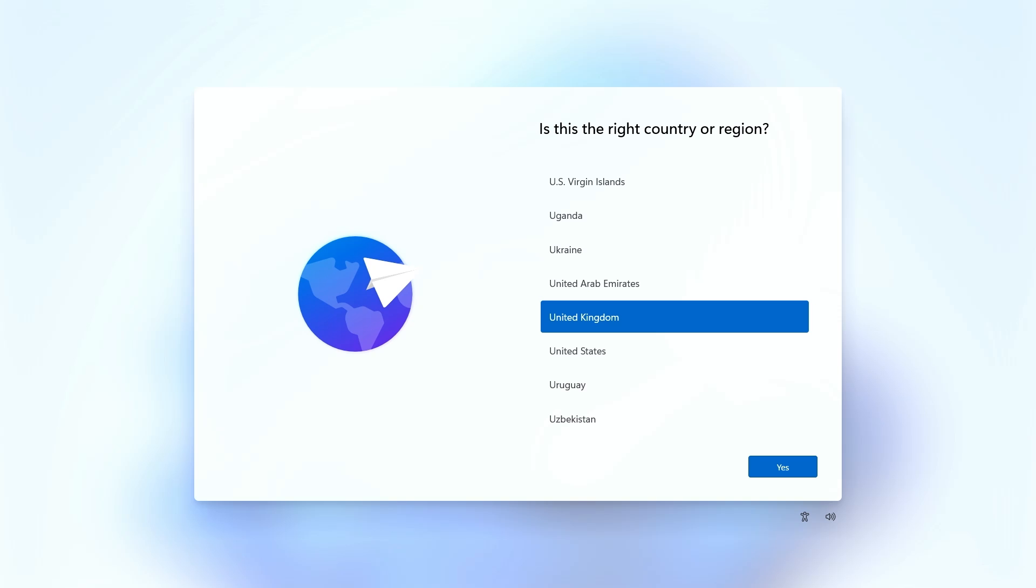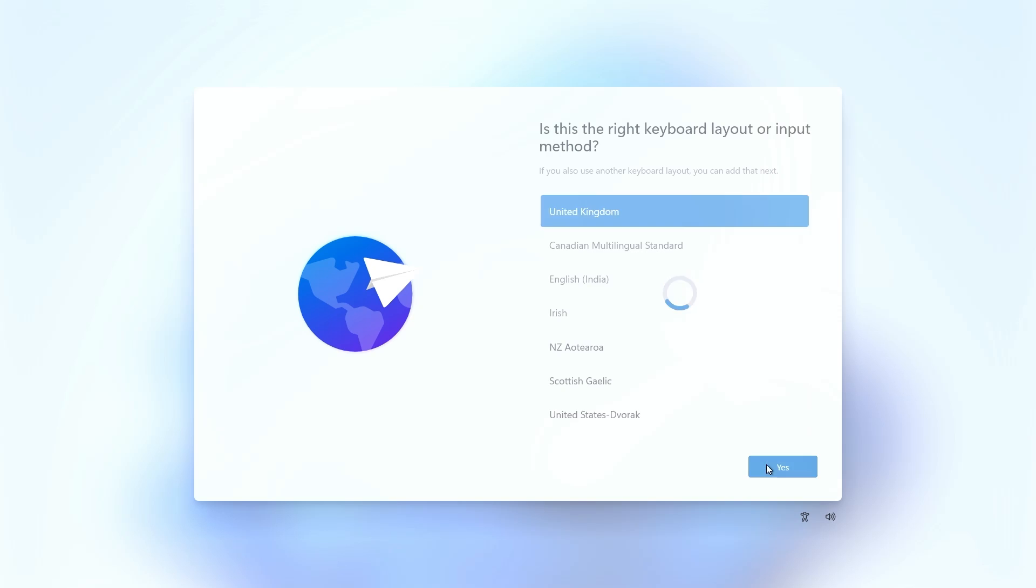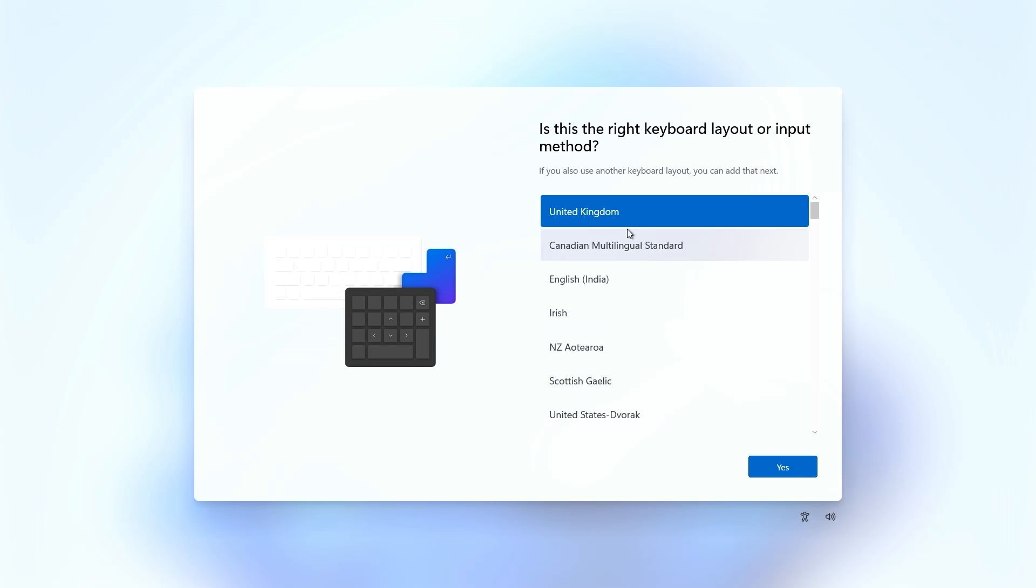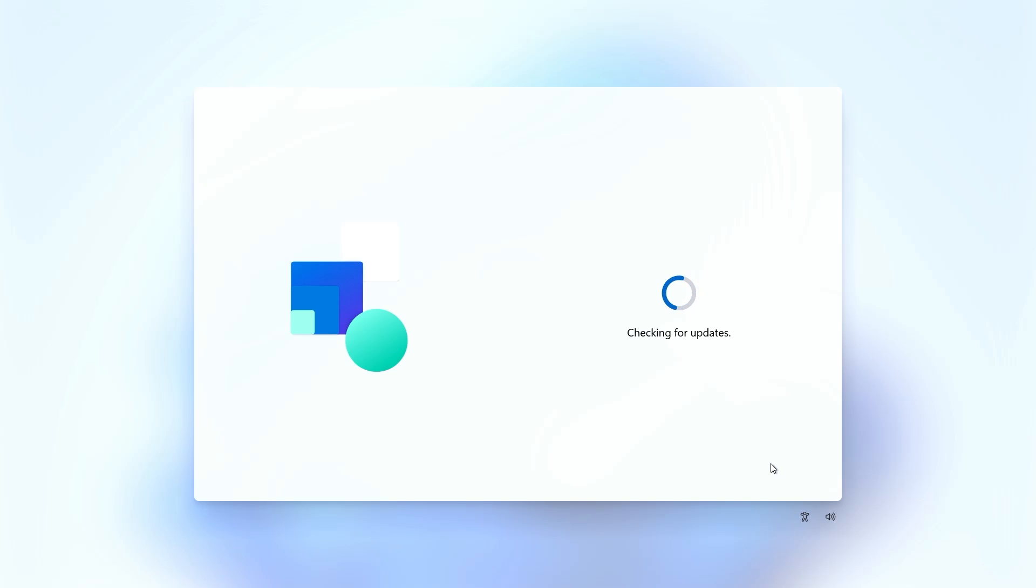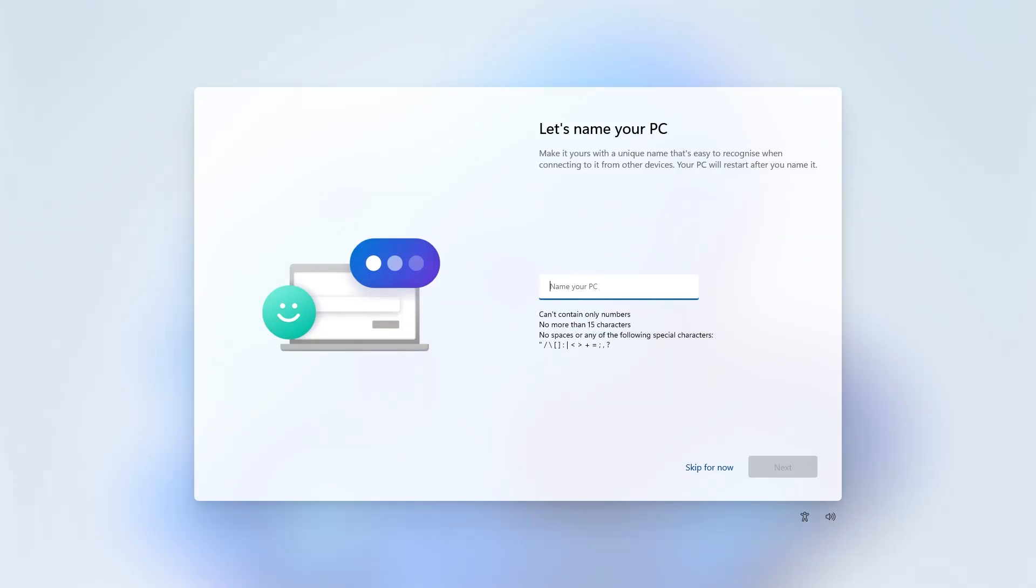The next part of the setup is to choose your regions and your default settings. We're going to choose United Kingdom and your input method. You get the option to add a second keyboard layer. If you use additional languages, we're not going to do that, so click skip. Depending on when you're watching this, it will probably check for updates depending how new the information is on the media creation tool. If there's any patches or any security updates required, this is the time when it will download them and install them for you. After a little while, we should get the options for naming your PC. You can choose to name the PC. I'm just going to call this Stream as this is going to be my streaming PC. Click next.